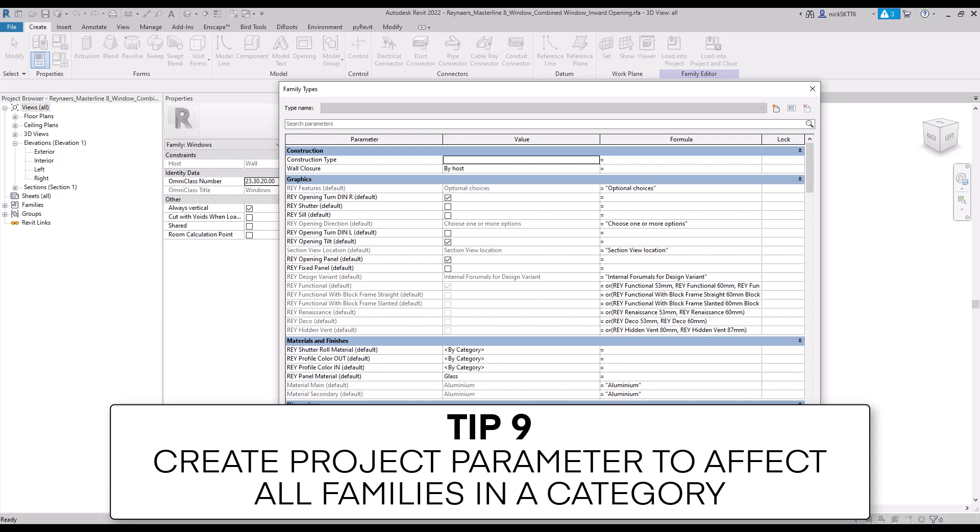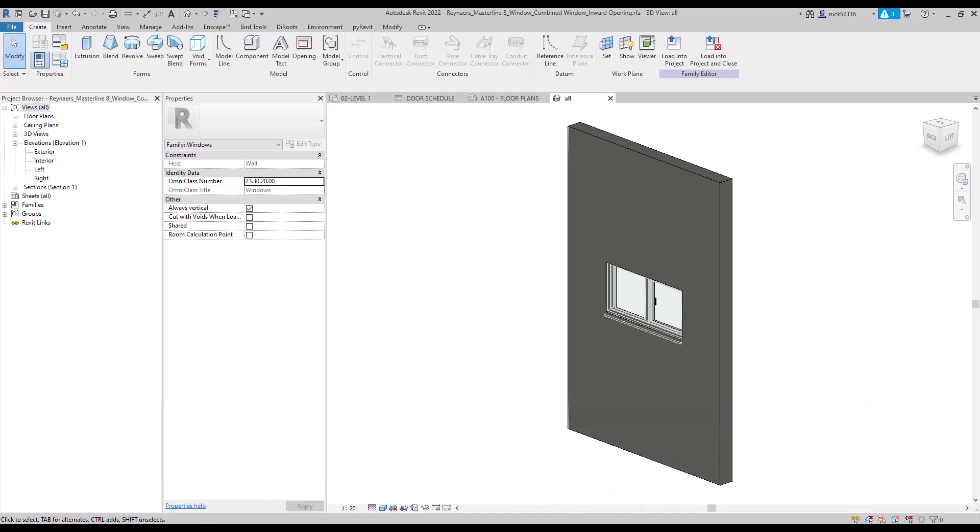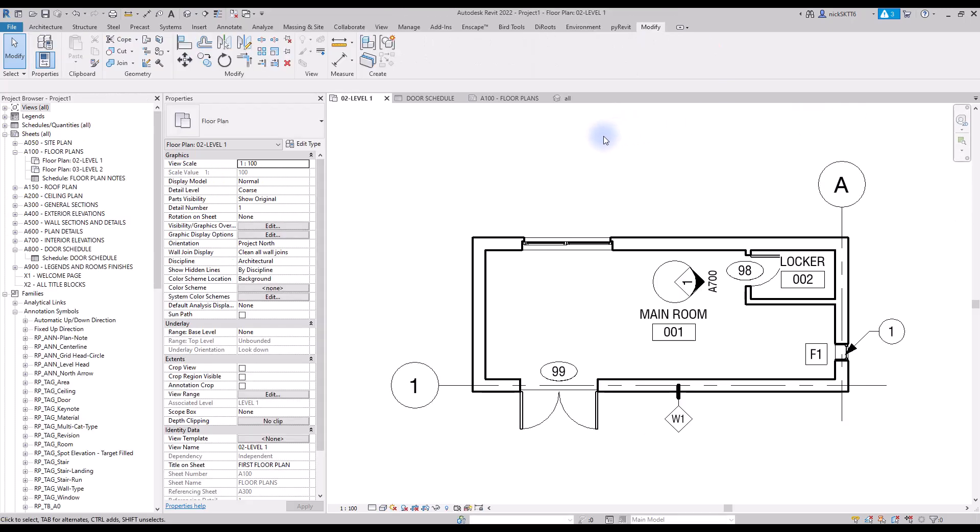Tip number nine: create project parameter to affect all families in a category. In the previous tip, we showcased how to create a frame color parameter in the single family. What if you have 50 window families and you want to add this parameter to them? You could modify all families individually, but that would be long and boring. That's when project parameters can be helpful.